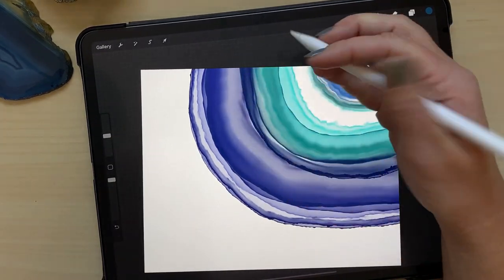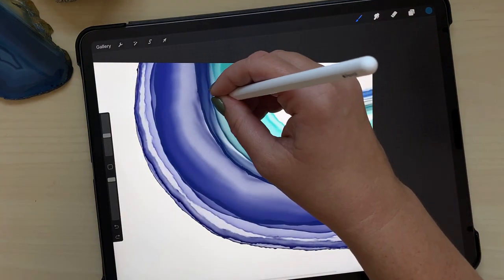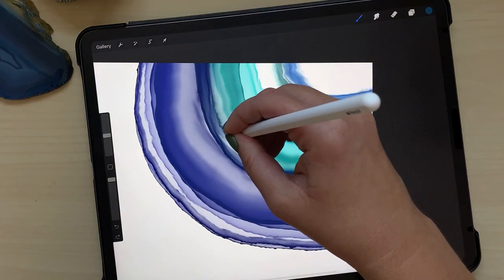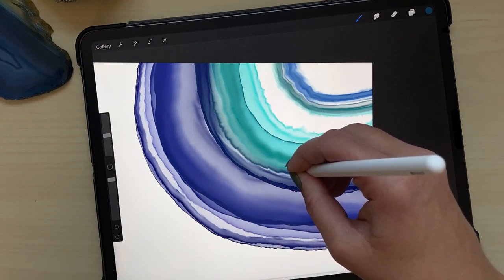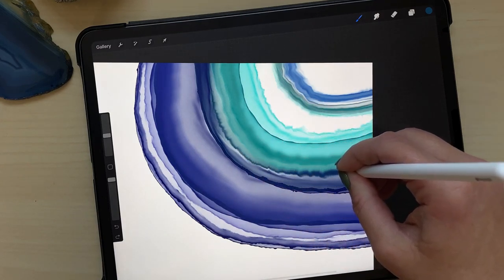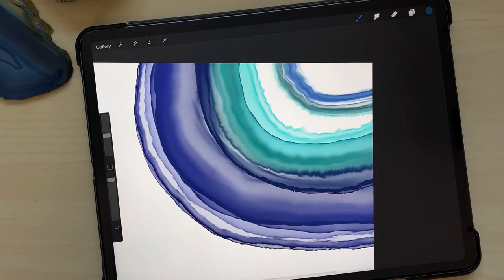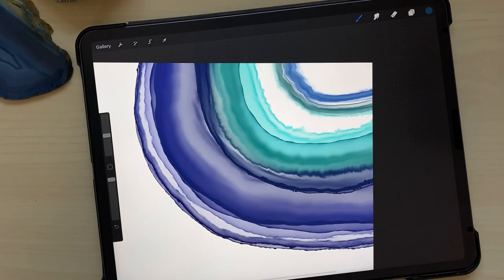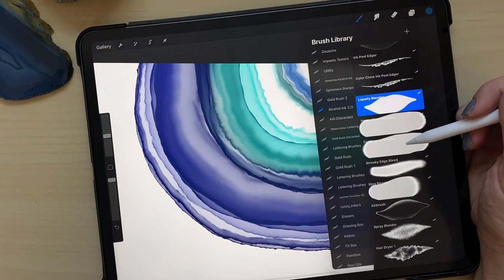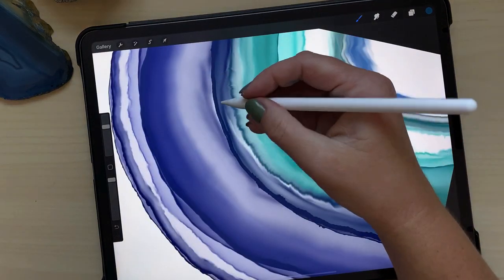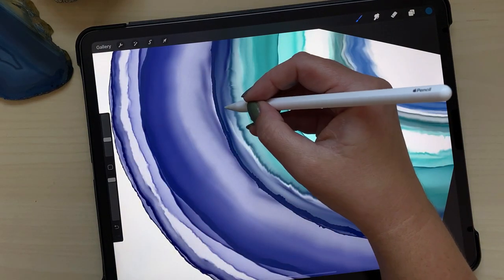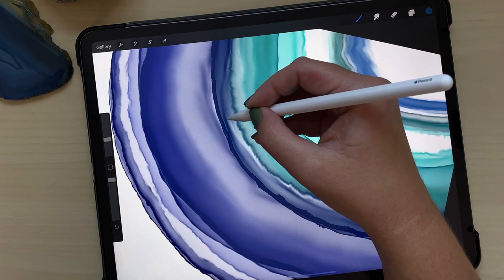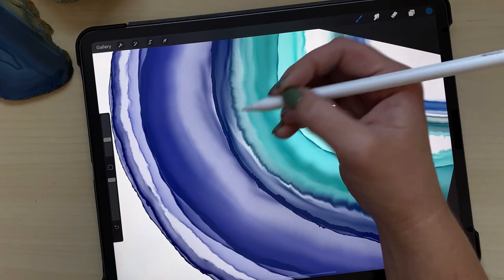I'm going to take the liquify blender and blend it through a little bit to make a nice wobbly transition between the stroke that I just made and the rest of it. And taking the heavy bleed blender brush, I'm just going to smooth out some of the edges that appeared when I used the liquify blender.